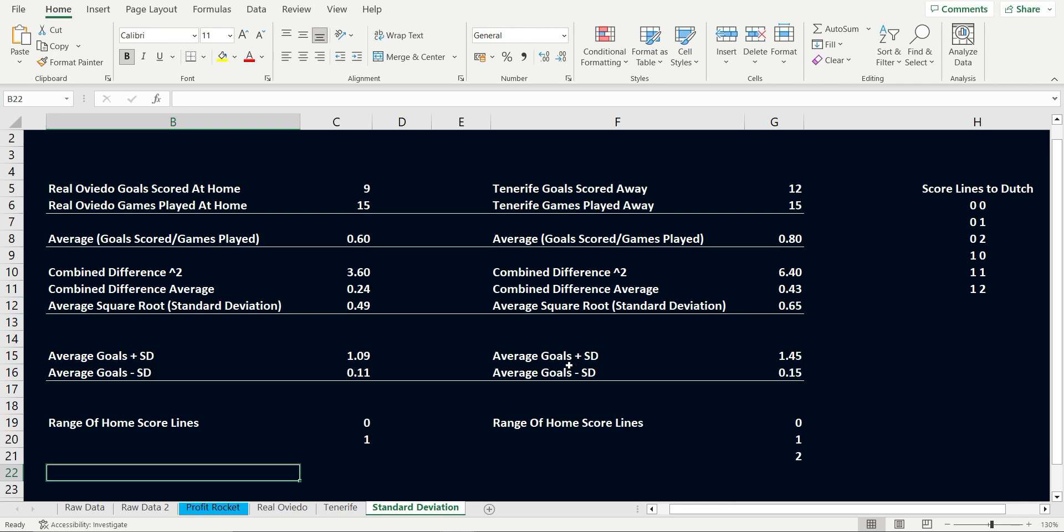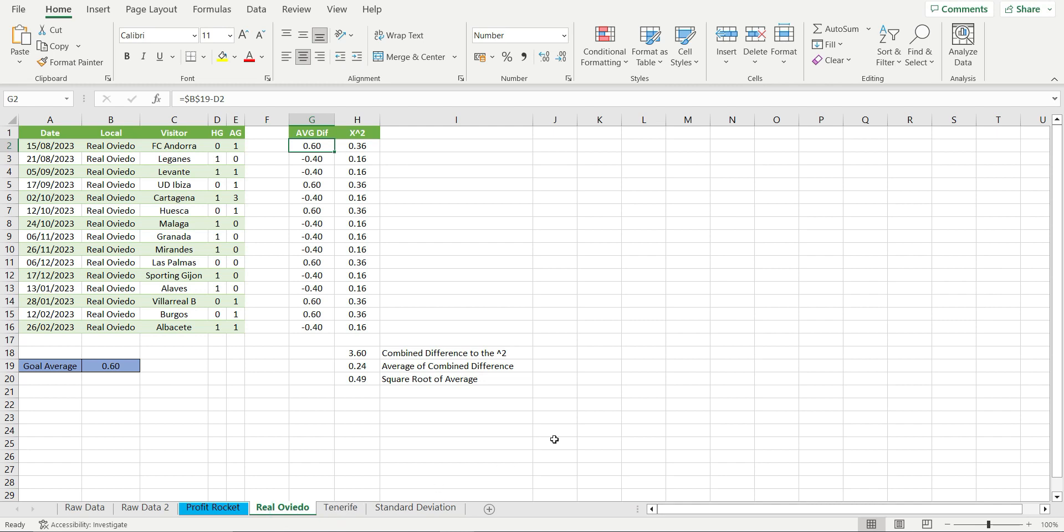Let's click on the results for Oviedo and take a look. I have already entered the calculations, but don't worry, I will explain them to you. Looking at the first game, Oviedo lost to FC Andorra 1-0. This means they performed 0.6 under the average in that game for home goals. We can see this by looking in G2. It shows us the difference for each result and the average.